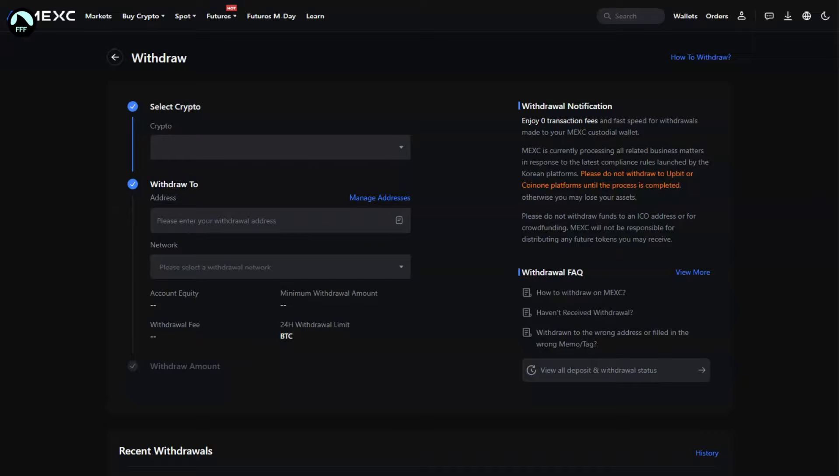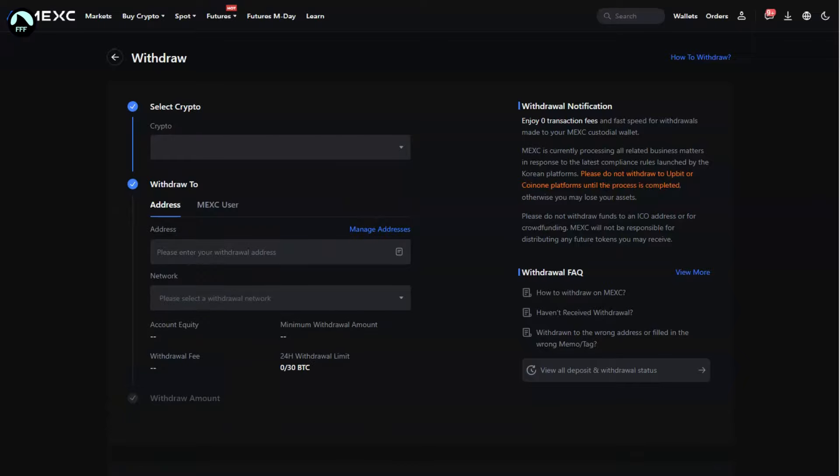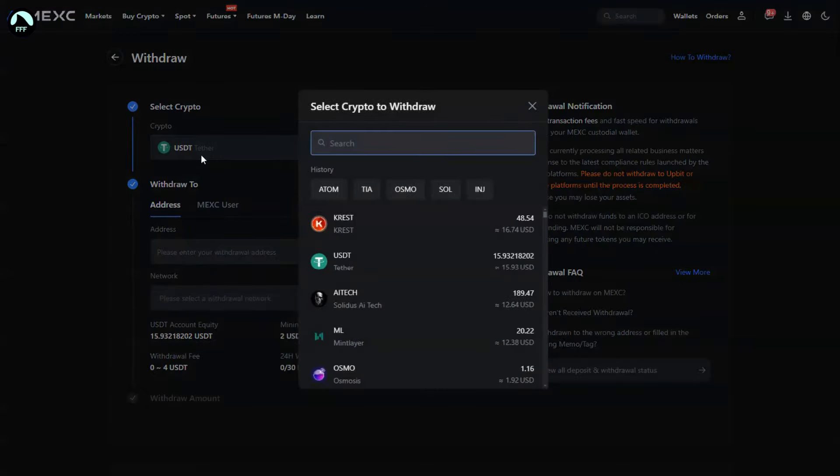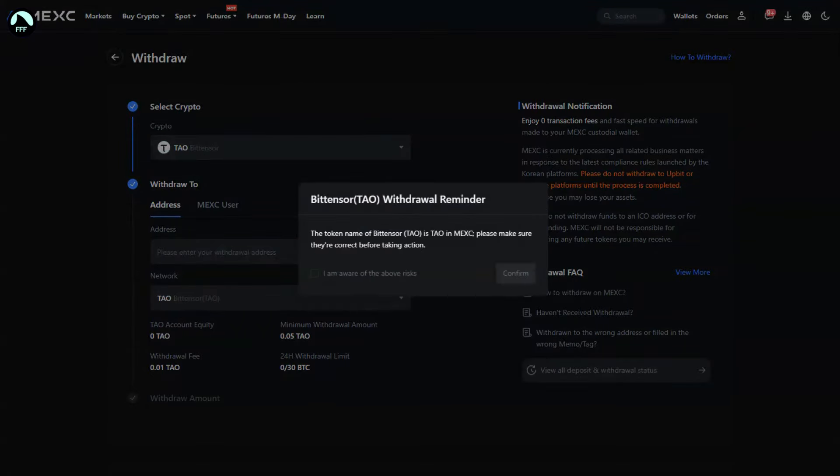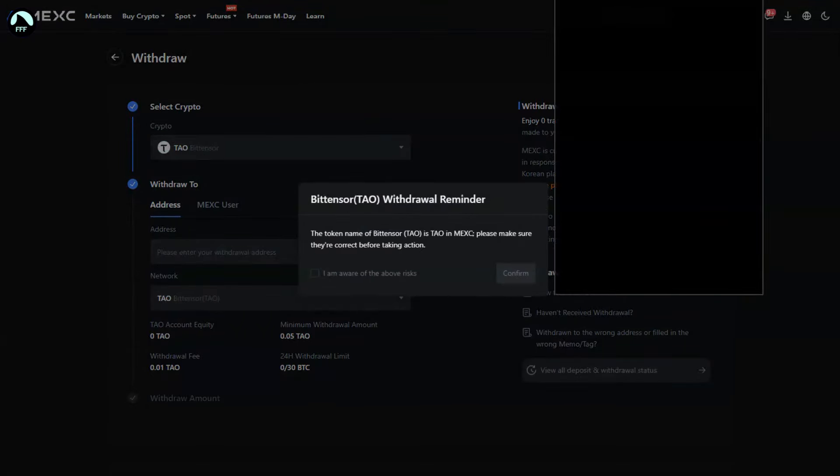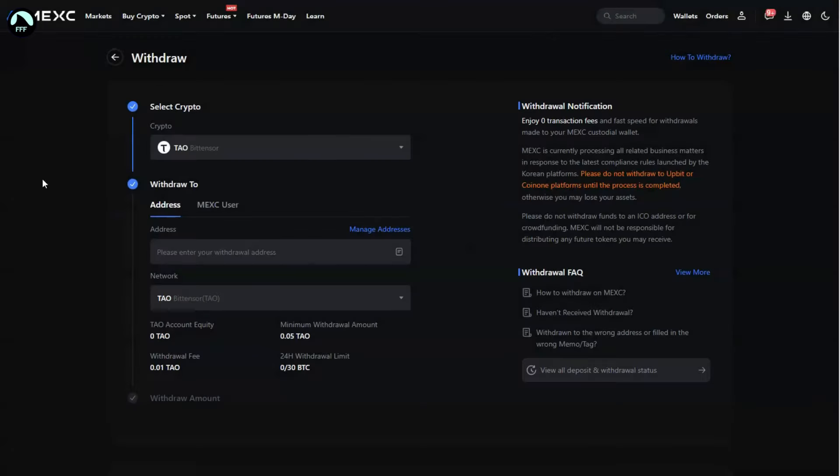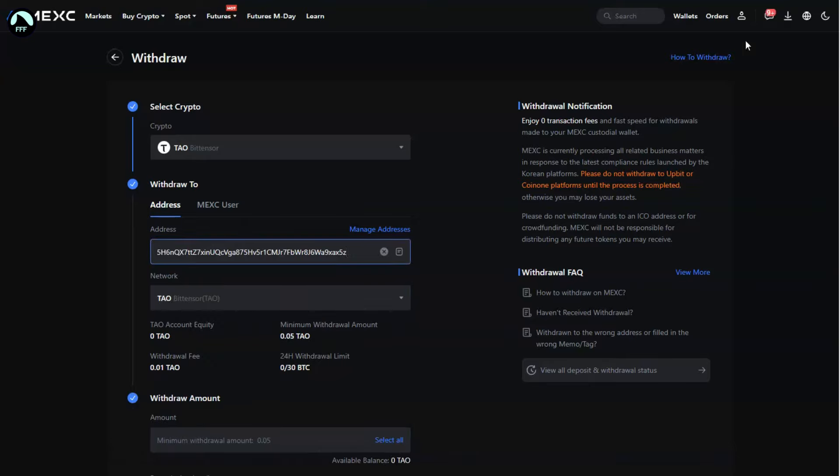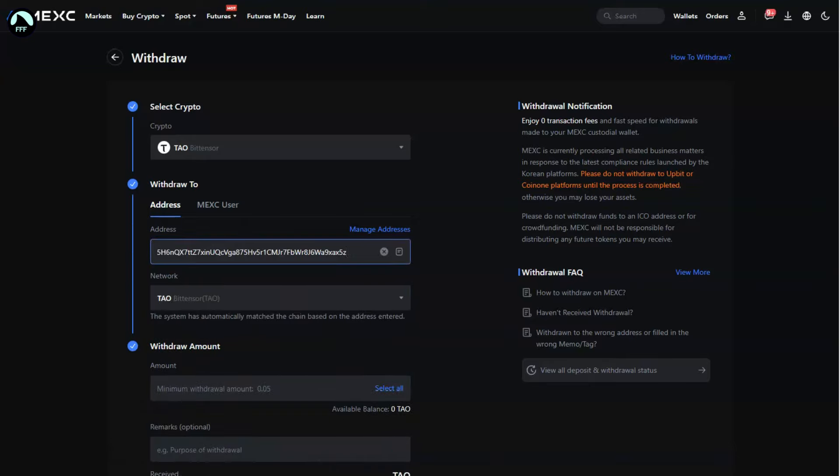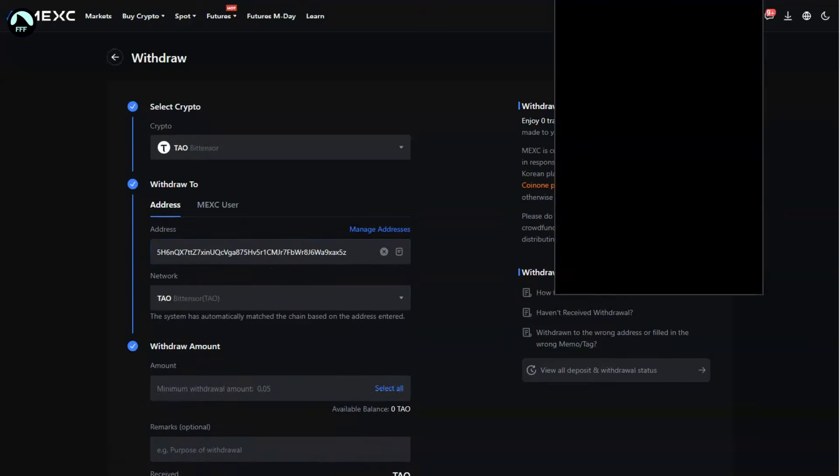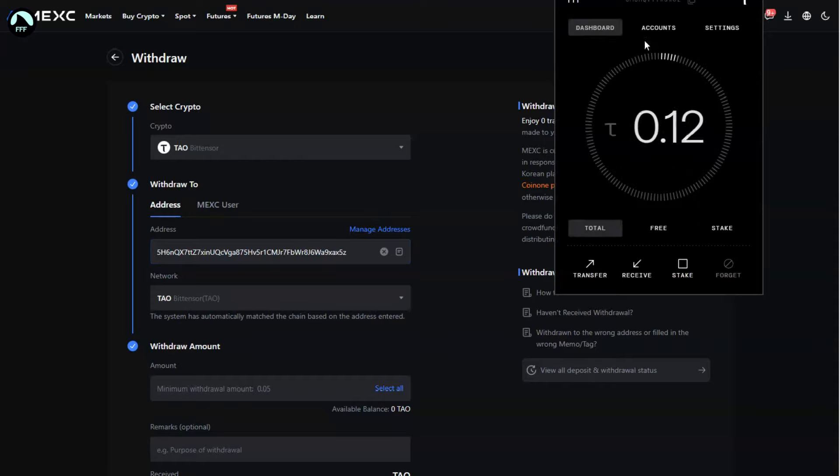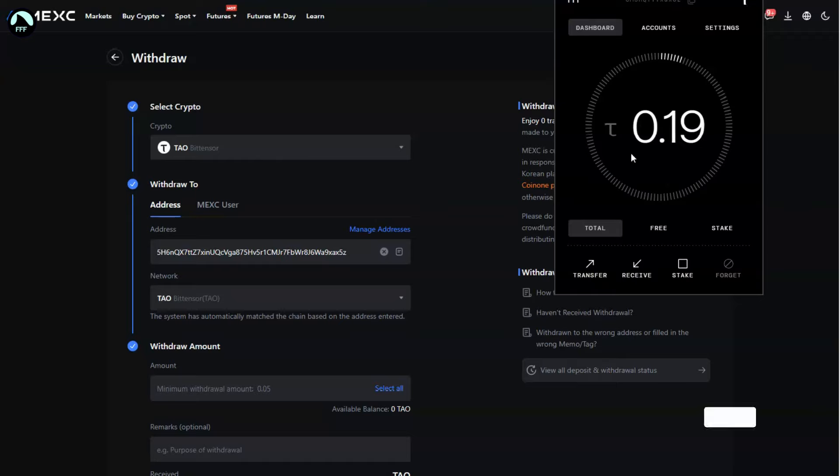On MEXC you simply click on withdraw, find the Bit Tensor, and then paste the address of your wallet that you just copied from your browser. This way you're removing money from the exchange, which they have access to technically, and you move it to your private wallet that only you have access with your seed phrase.